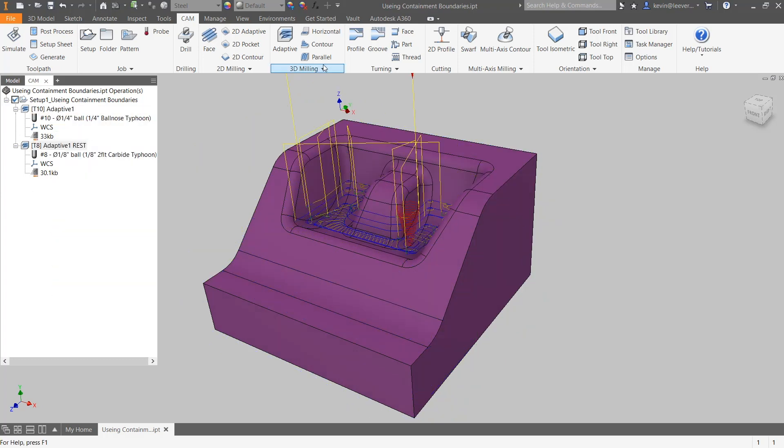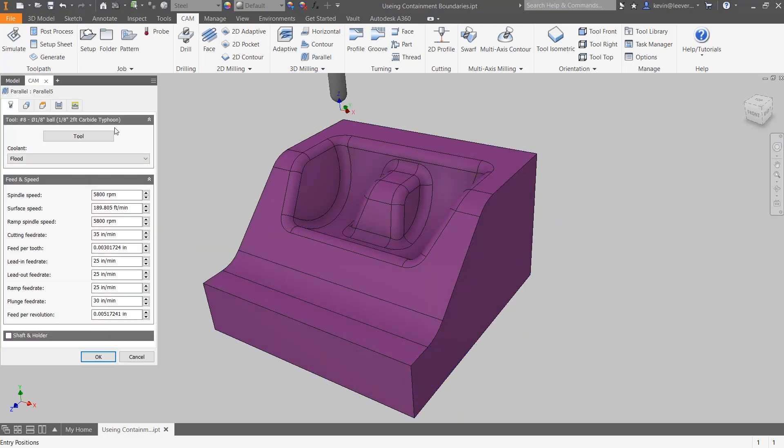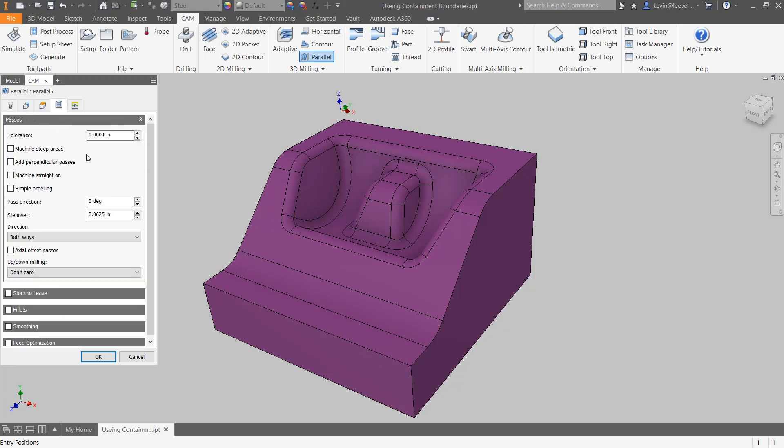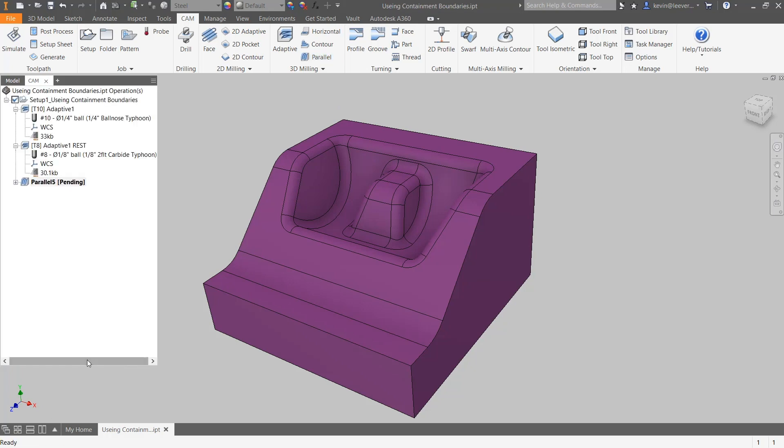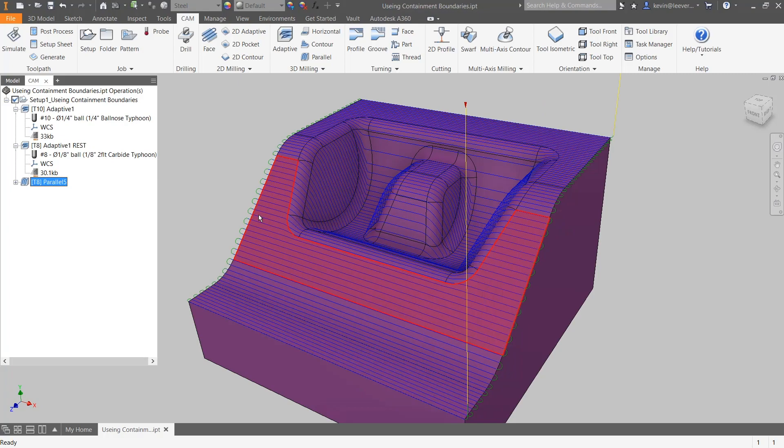If I create a parallel toolpath that will finish the top surfaces of this part, you'll notice it applies itself to all of the faces. Considering the features on this model, I may decide to use a different finishing strategy to focus on these adjacent sloping surfaces.